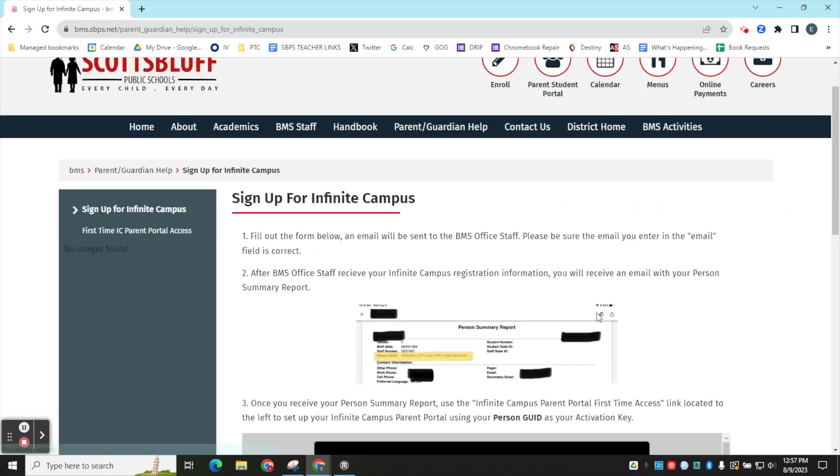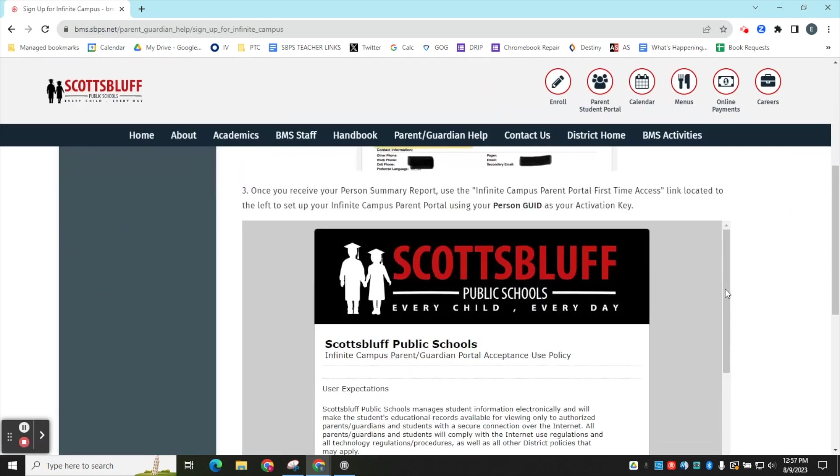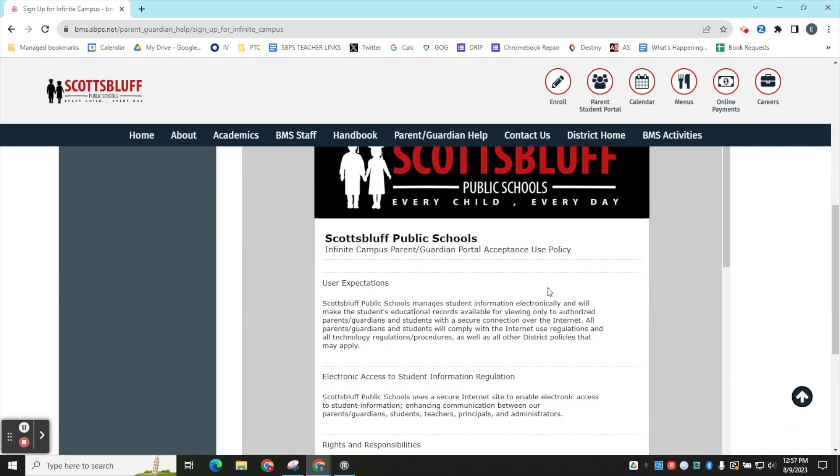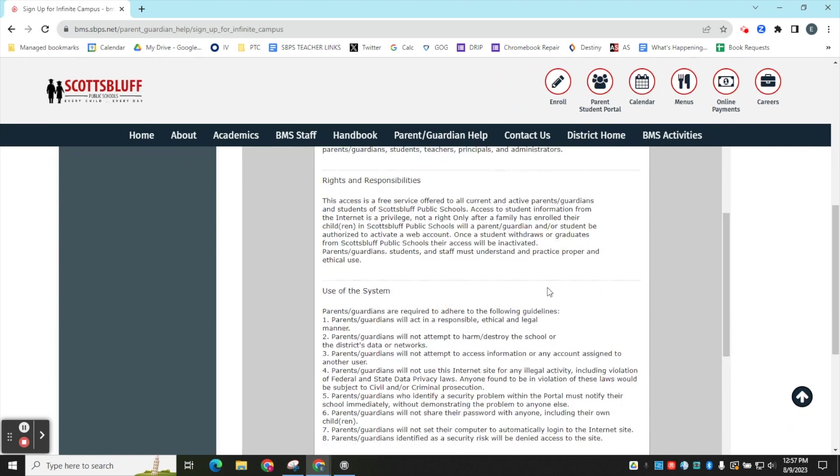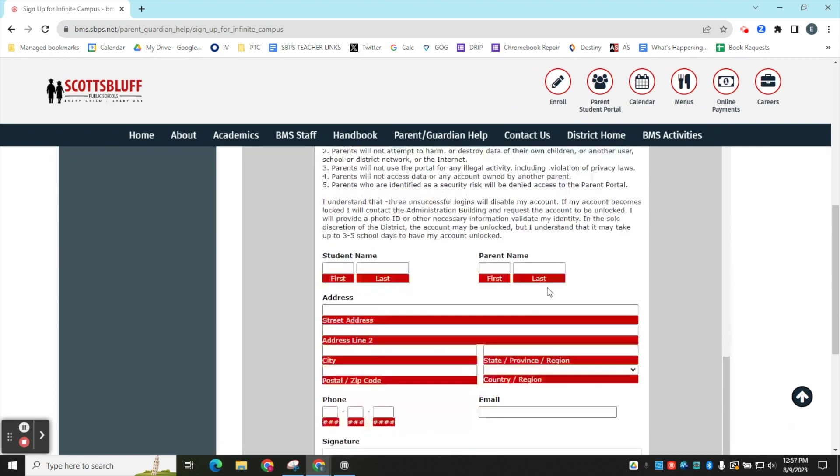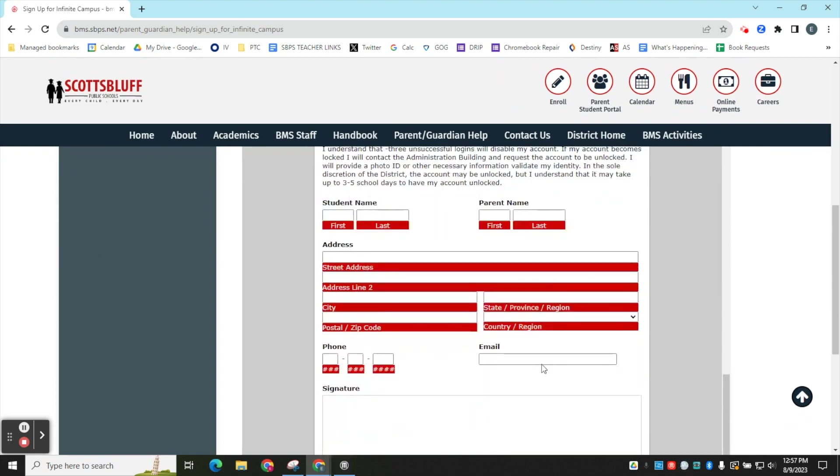On this page you will see a form that you need to fill out. On this form, please make sure that you put an email address that you check all of the time.